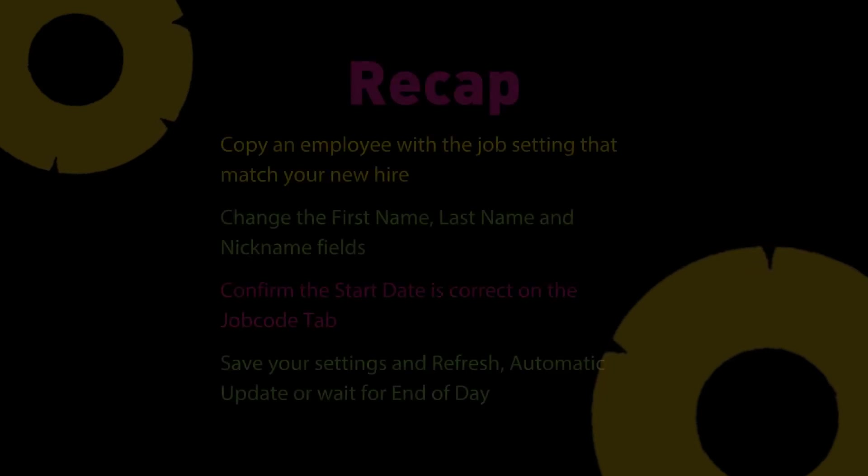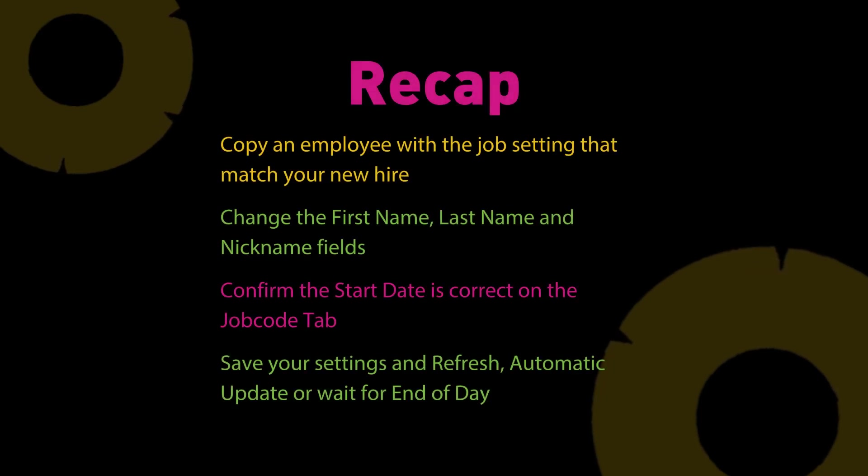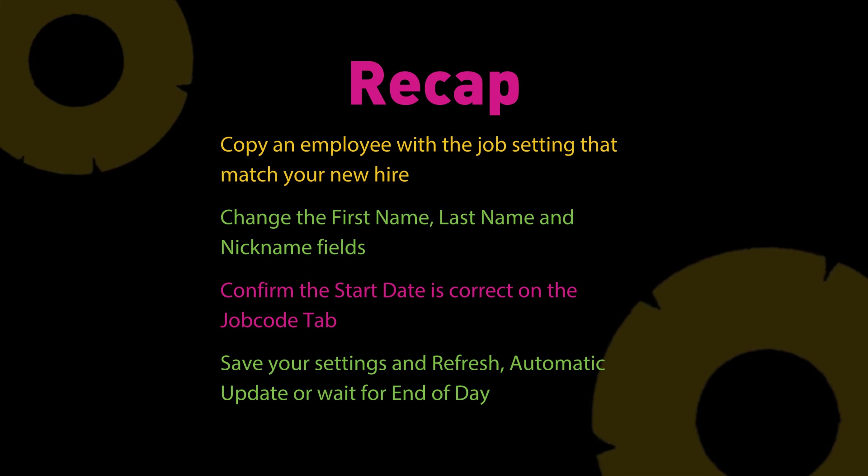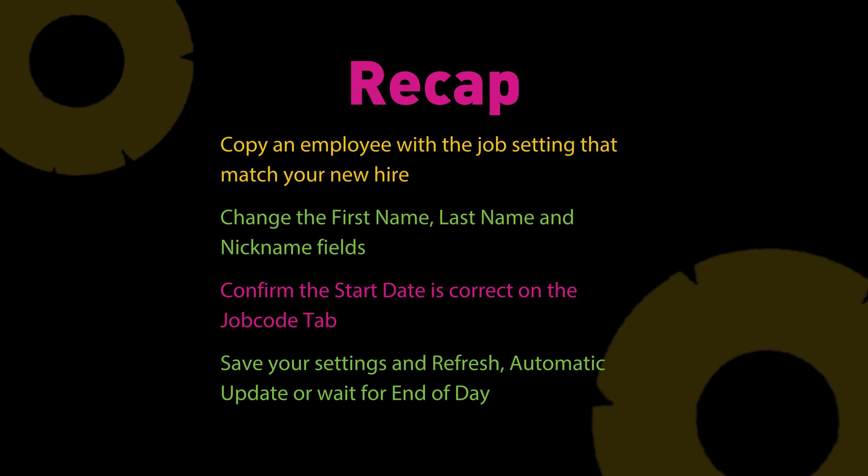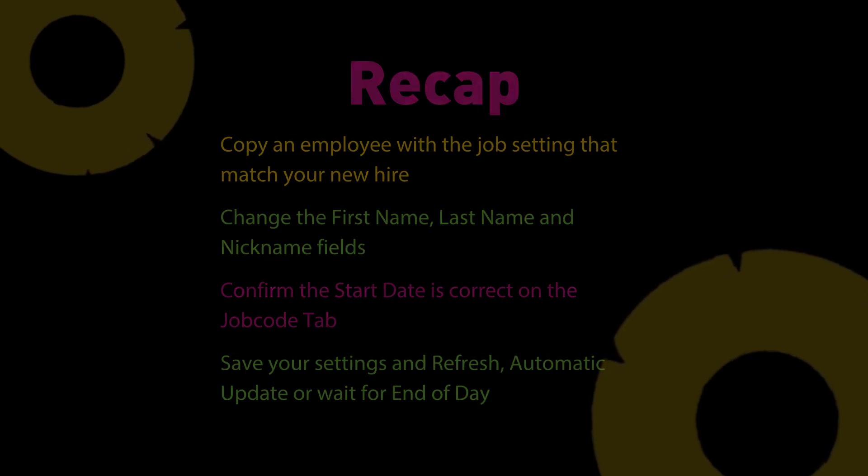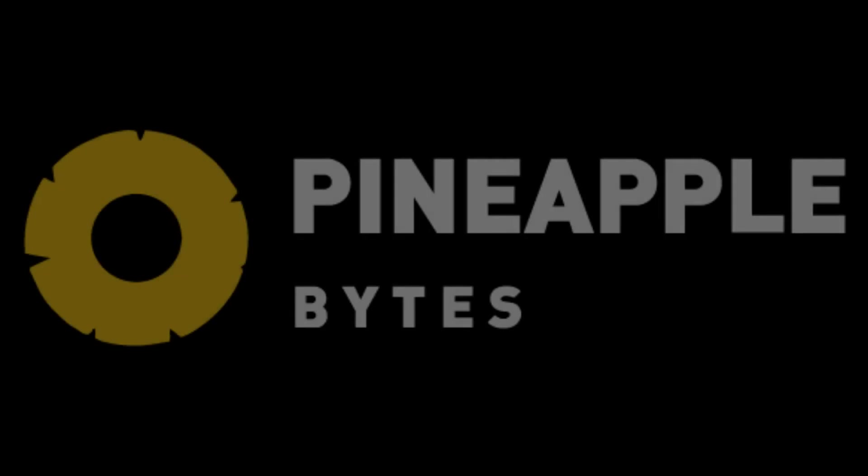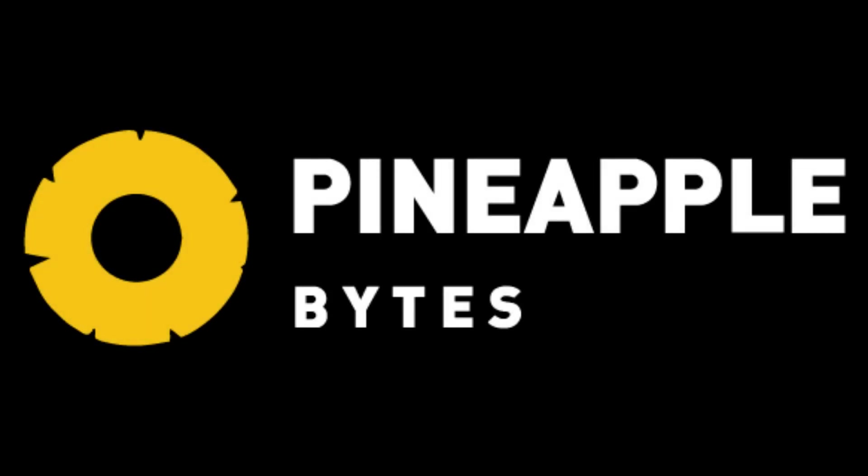And those are the instructions on how you can create a new employee in Aloha Manager by simply using the copy feature instead of creating one from scratch. Hopefully this video was informational for you and hopefully it helps you along your way. Thank you very much. Have a great day.